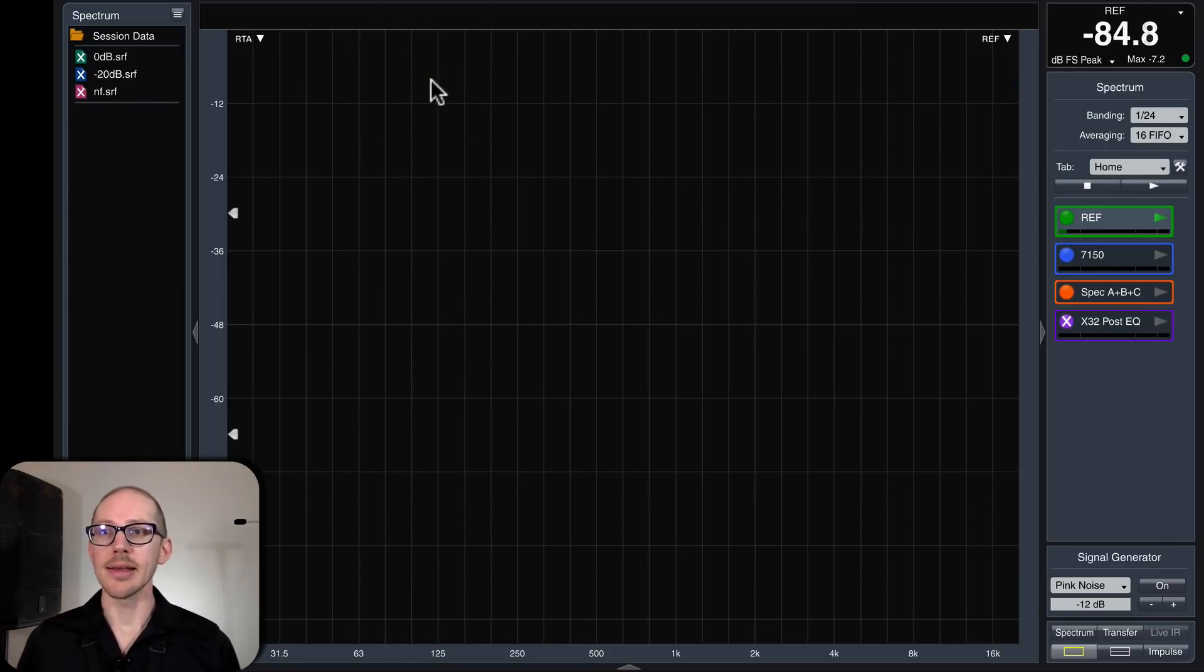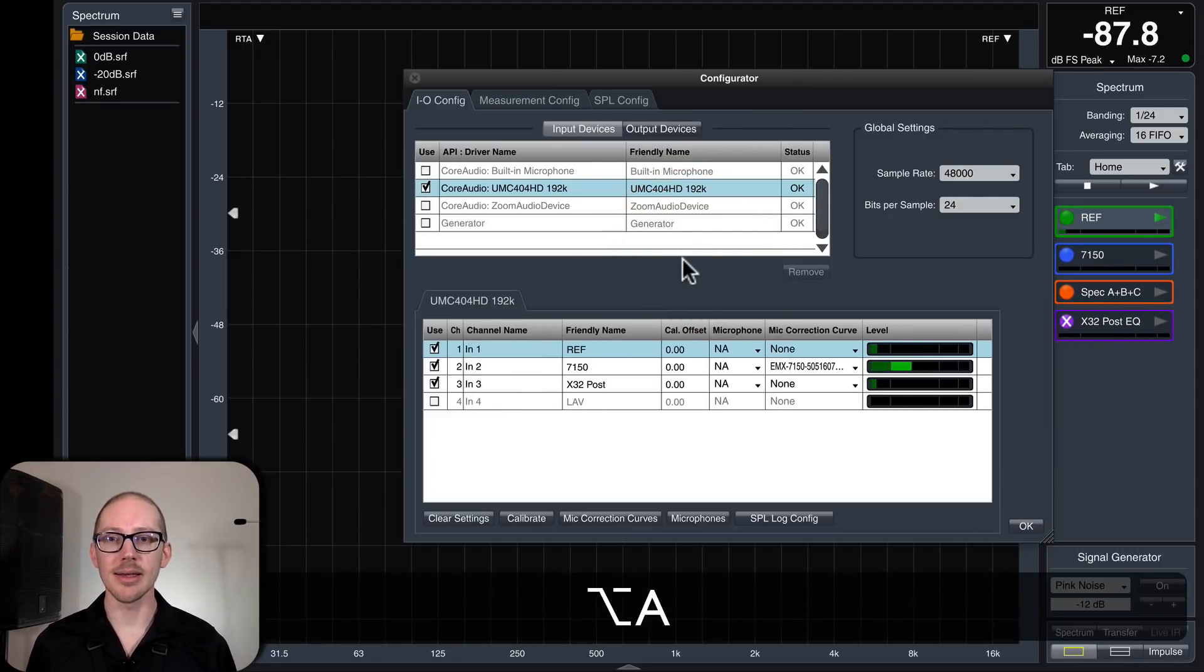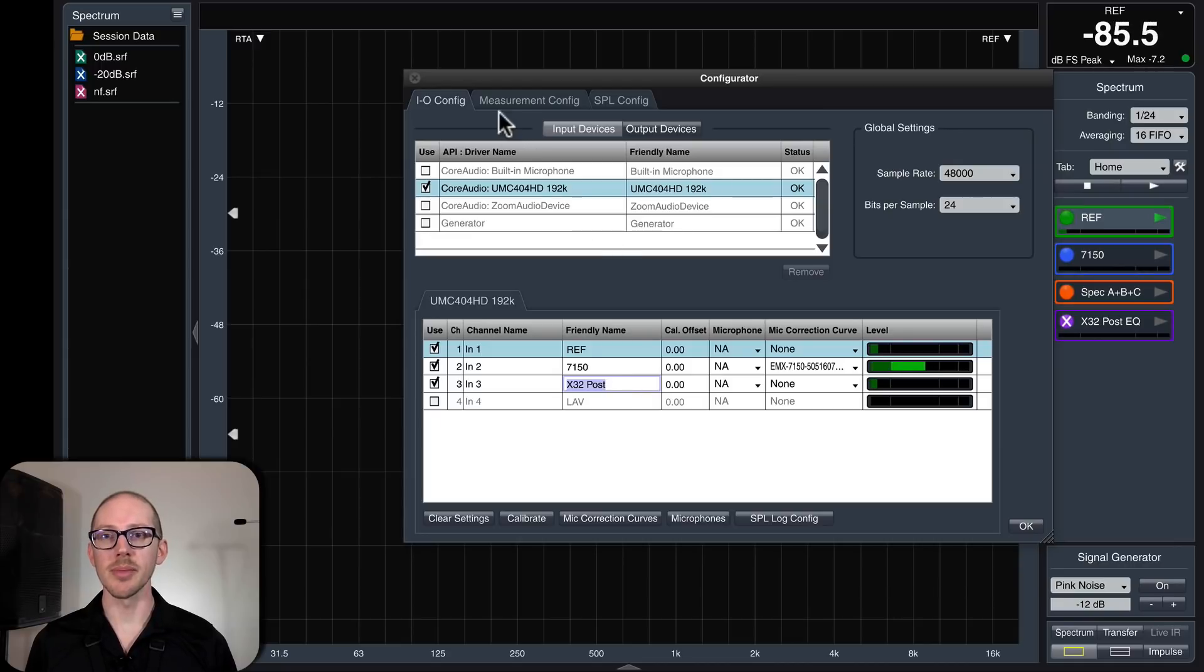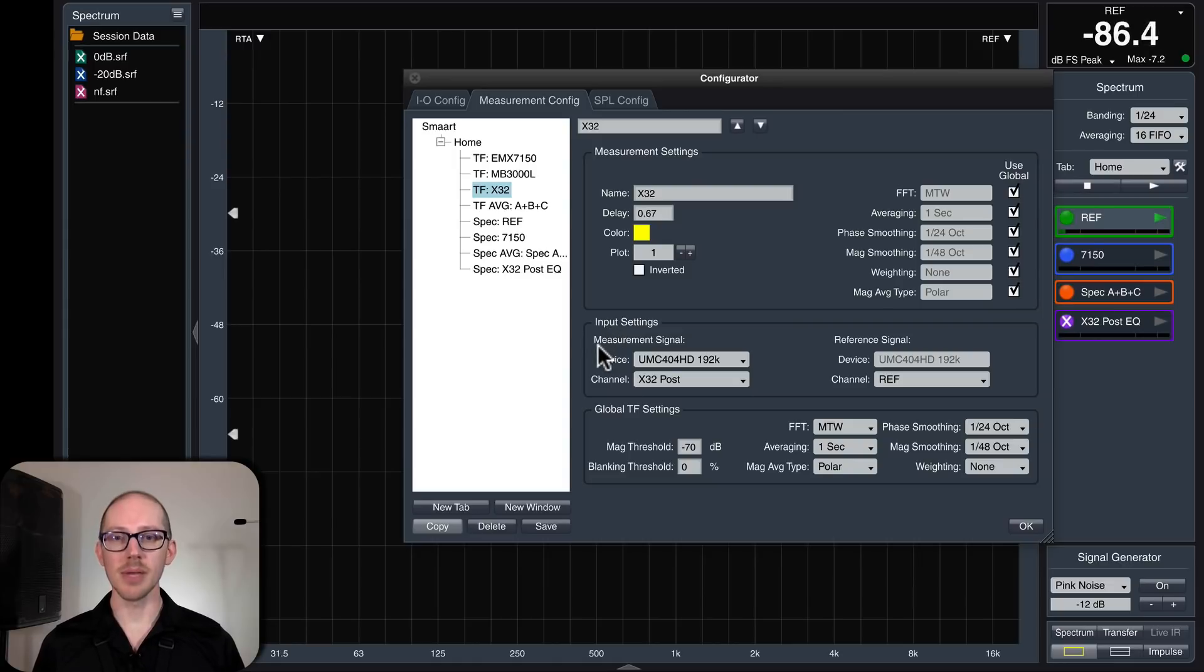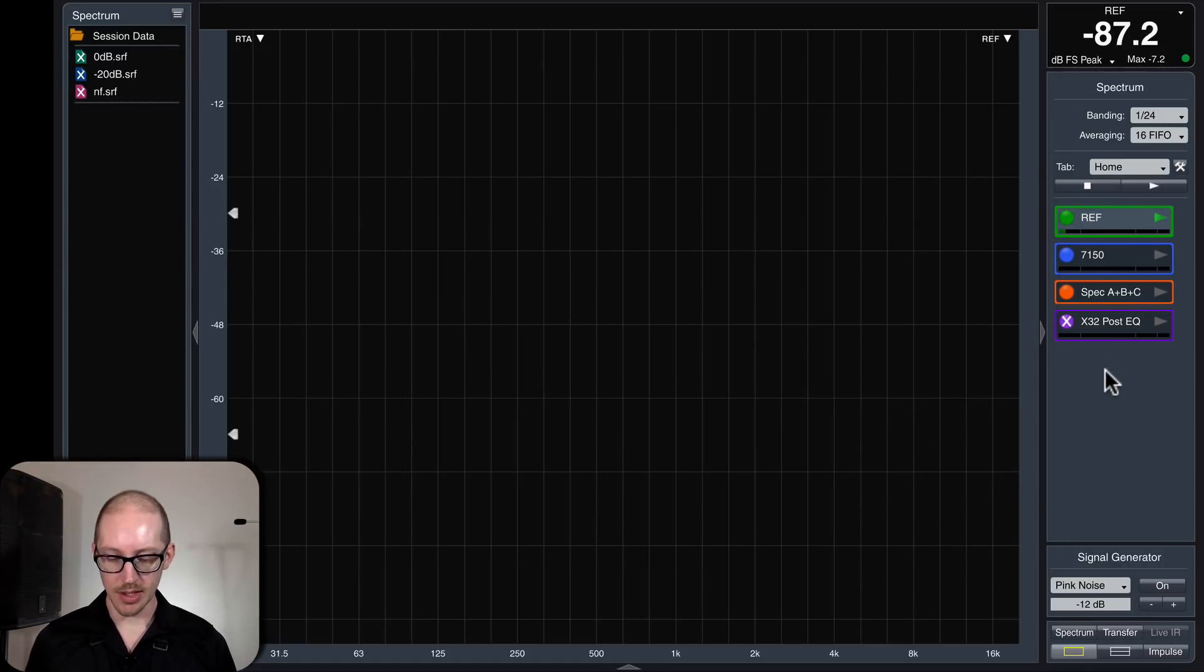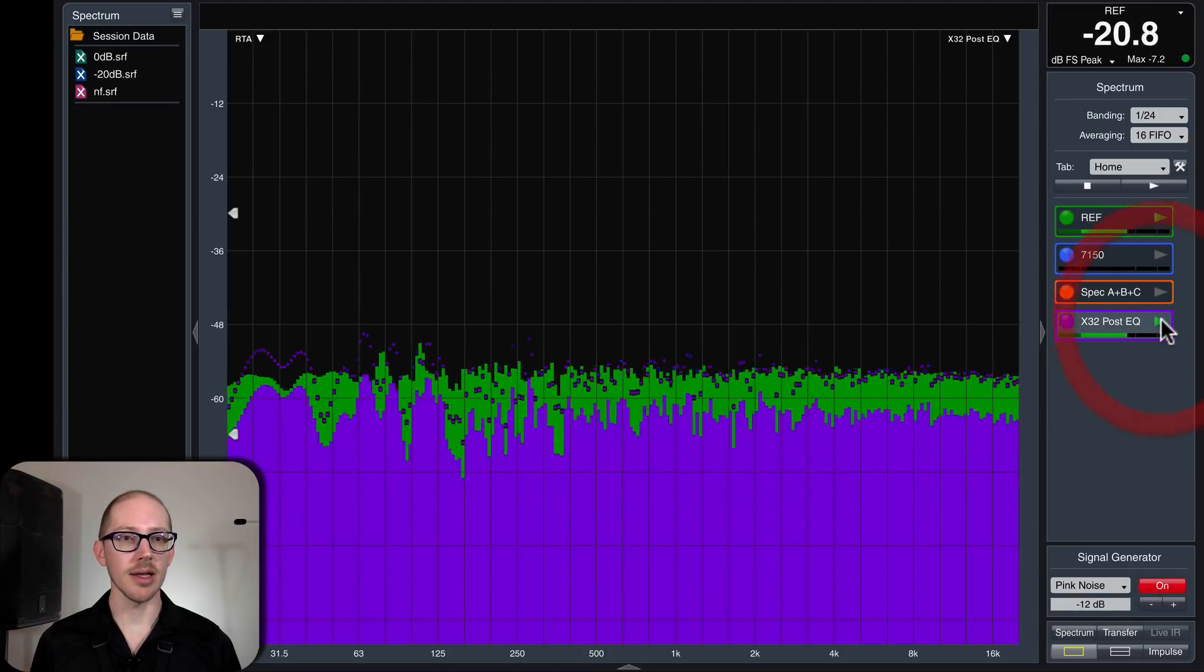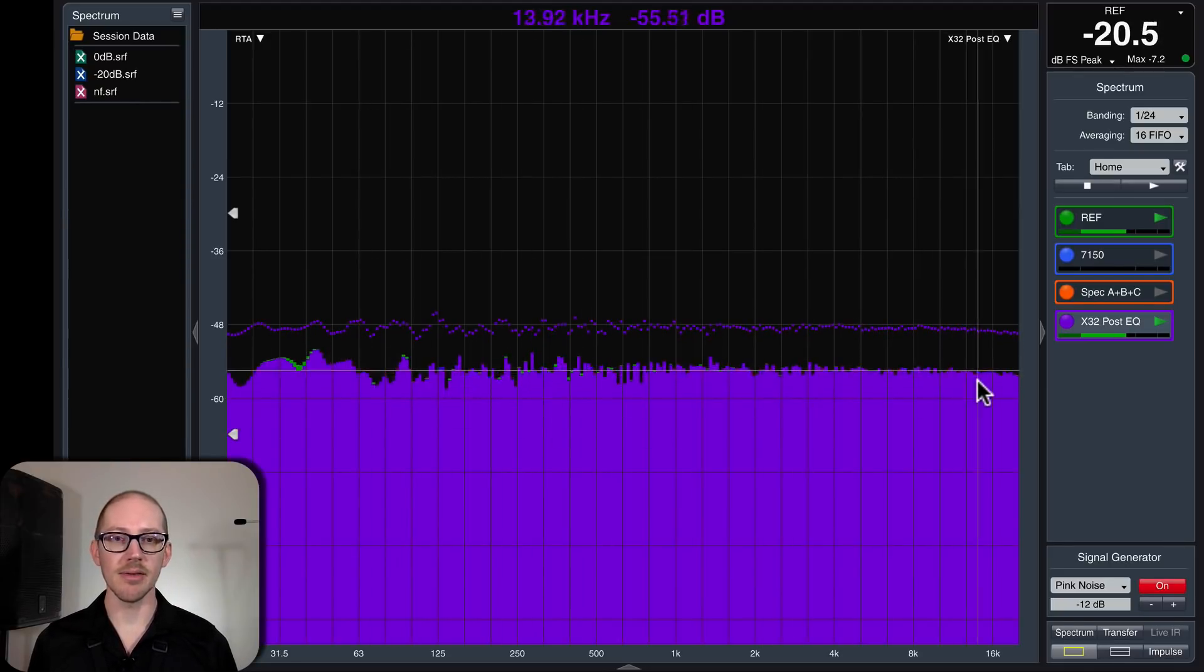Let's take a look at Smaart and see if that's actually set up correctly. I should show you how I created this. On my inputs here, I changed the name of input 3 to X32 post, so that would be clear to me. And then under measurement config, my third measurement is now called X32. I'm measuring the X32. I set my measurement signal to X32 post and my reference signal to reference. Let's just look at ref first. Turn on the generator. I'm getting the reference. Let's hit play on the X32. They're already pretty much matched in level. That's great.